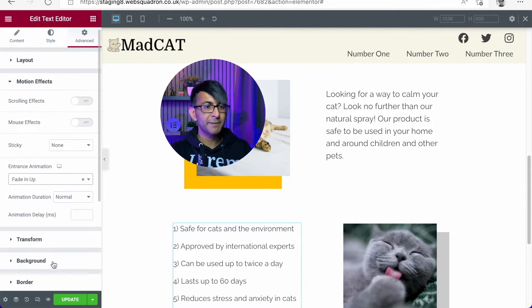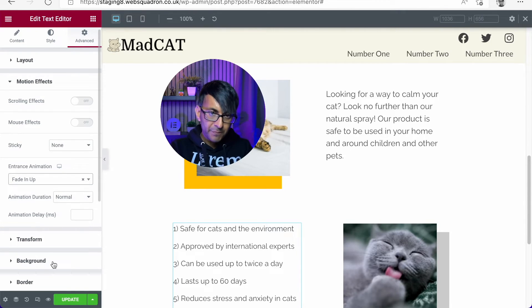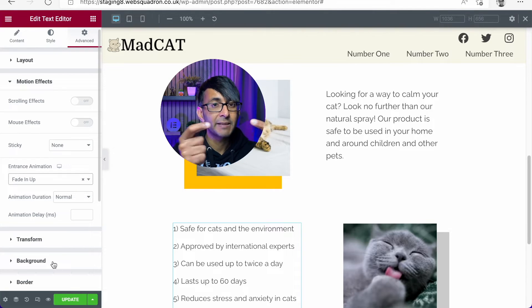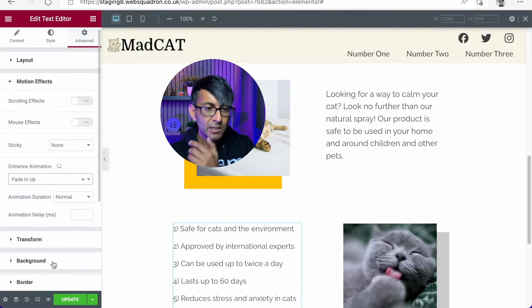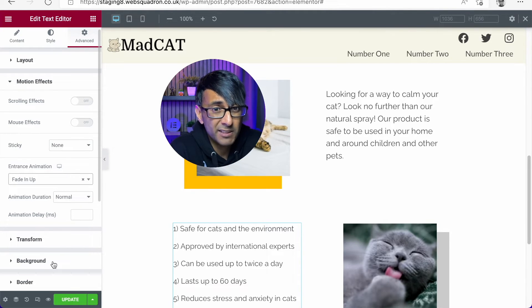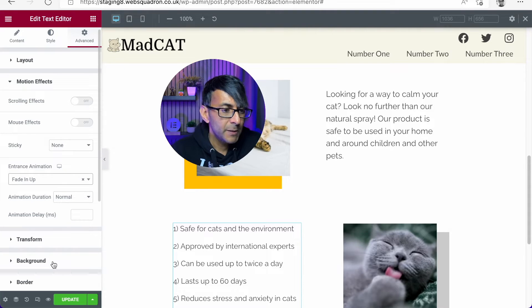So what will happen is the text will fade up, and the images will fade in from the left and right, which I think is a really, really nice effect.